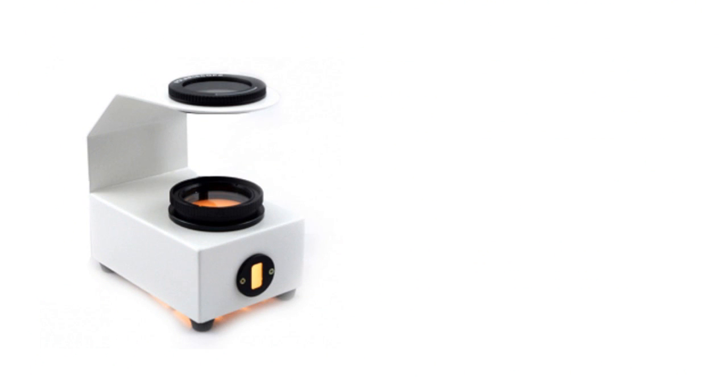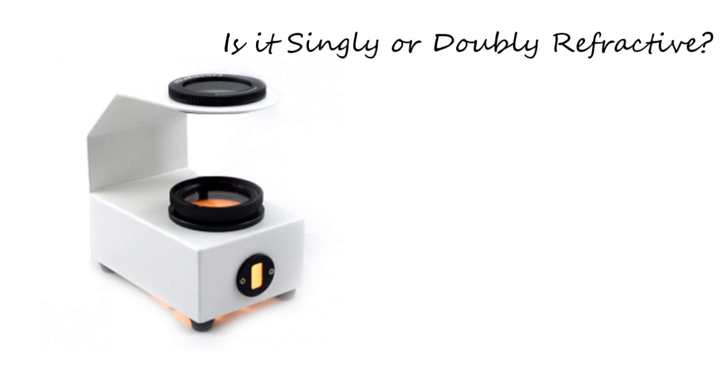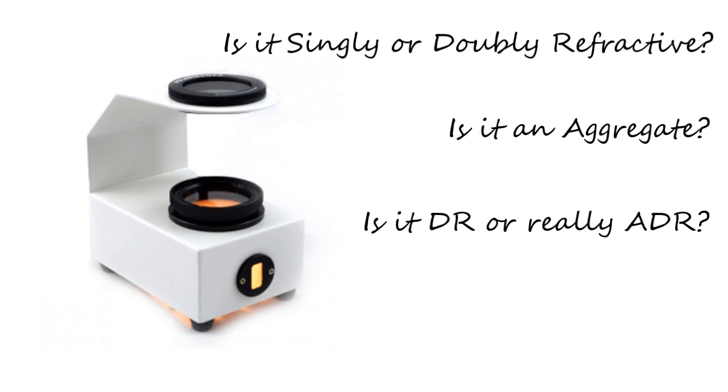The polariscope has some more advanced uses in gemology, but the basic use is to observe the stone's optical character. Knowing this information is sometimes all we need to know, but we should still use a series of tests before we form our opinion.